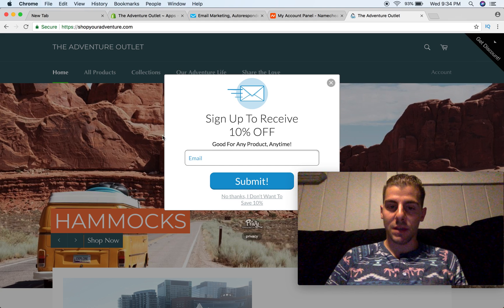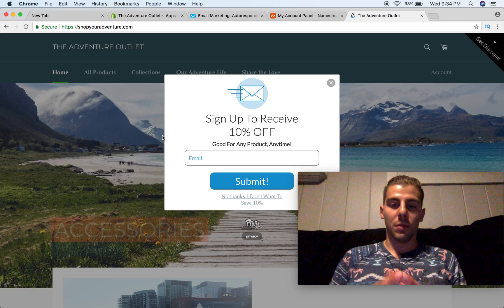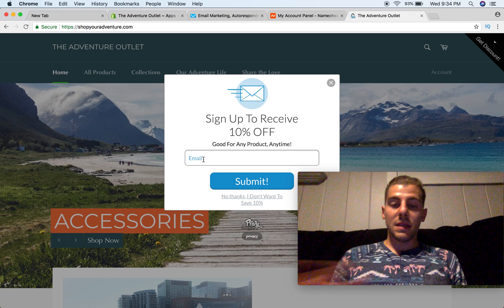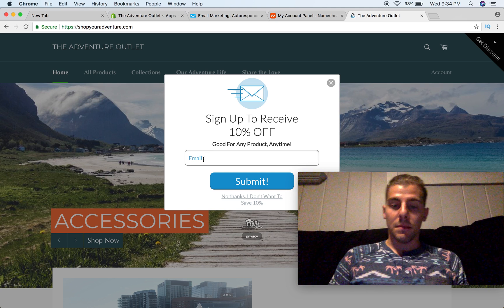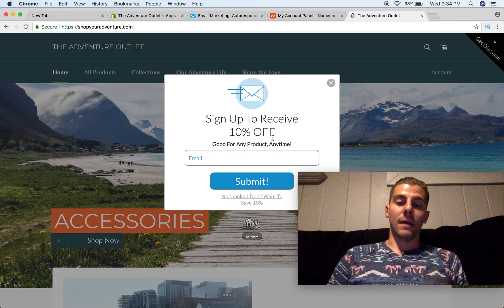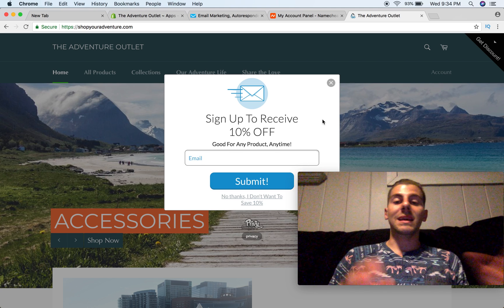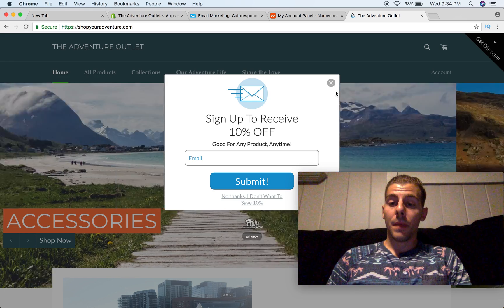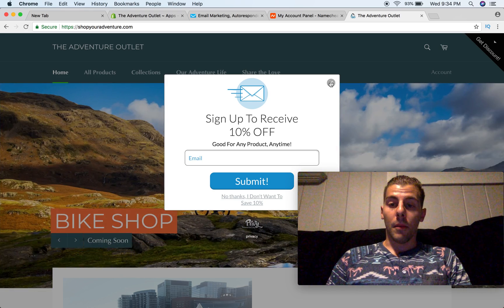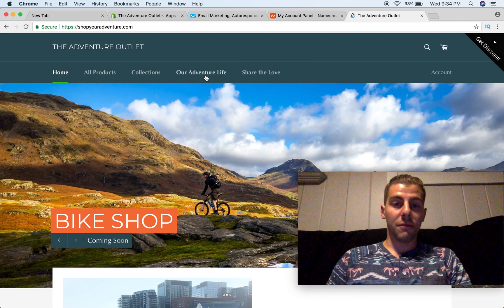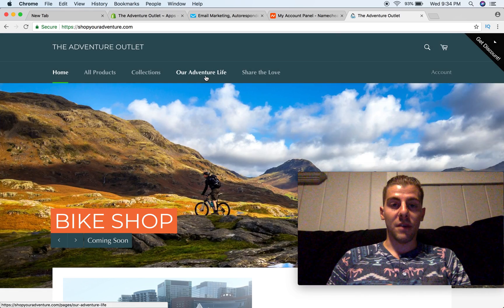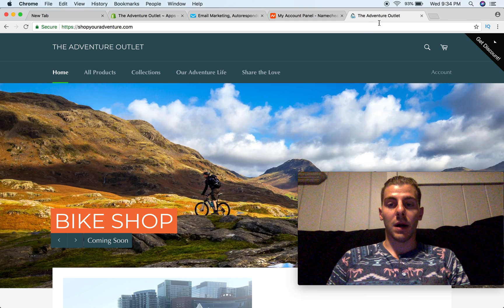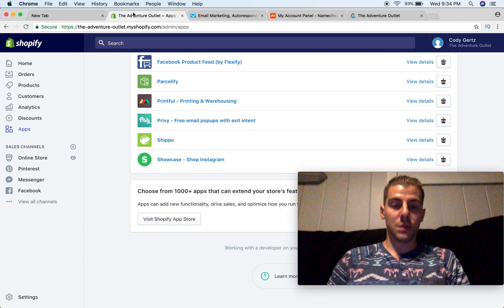So it says sign up to receive 10% off, good for any product, any time. They put this email in, they hit submit, and an email gets sent to them automatically from Privy. It's not actually from GetResponse.